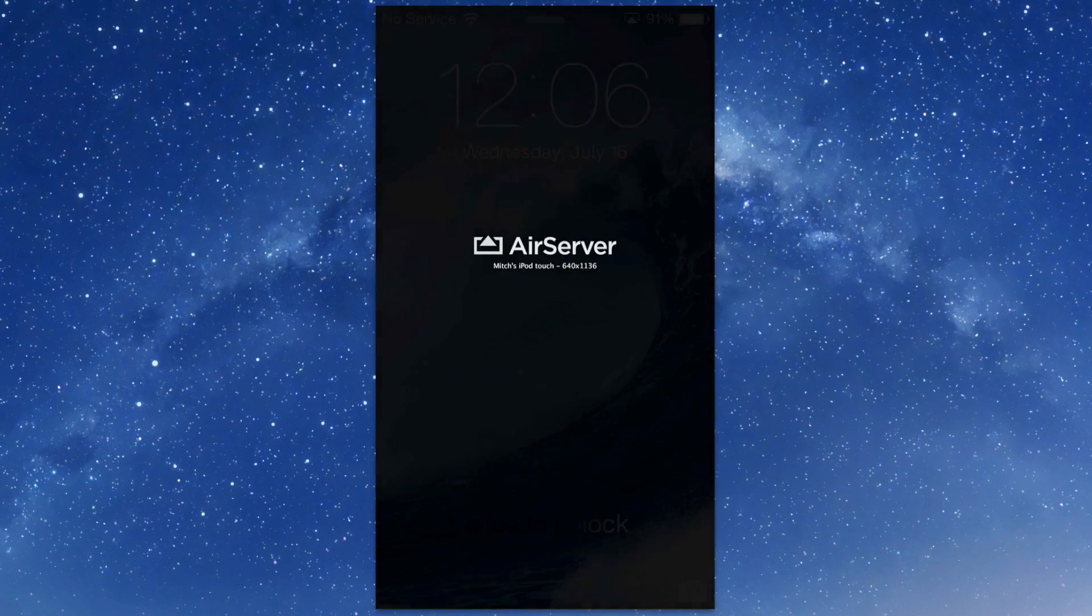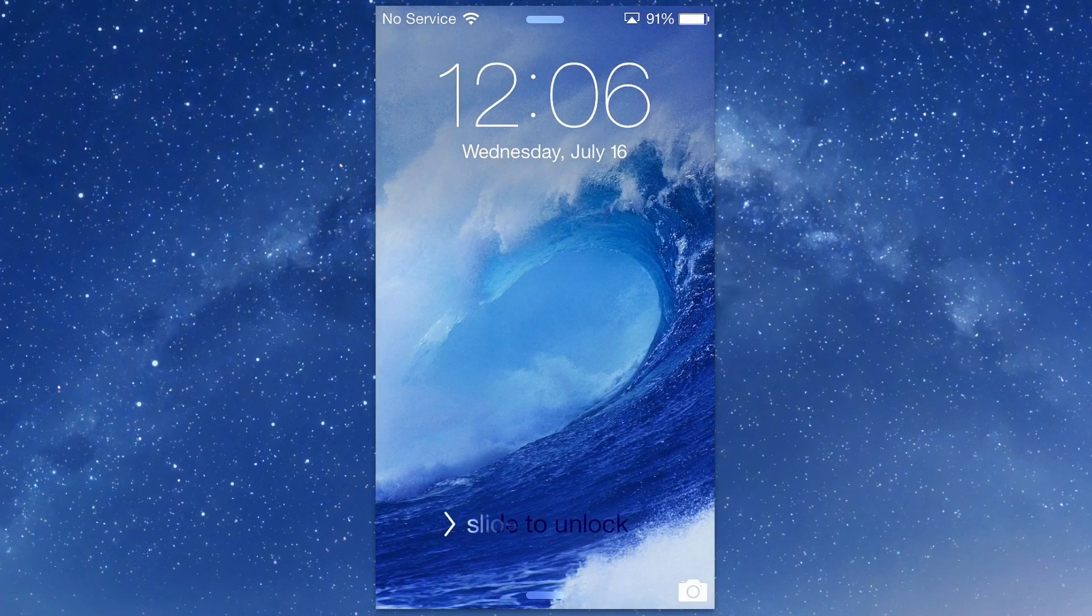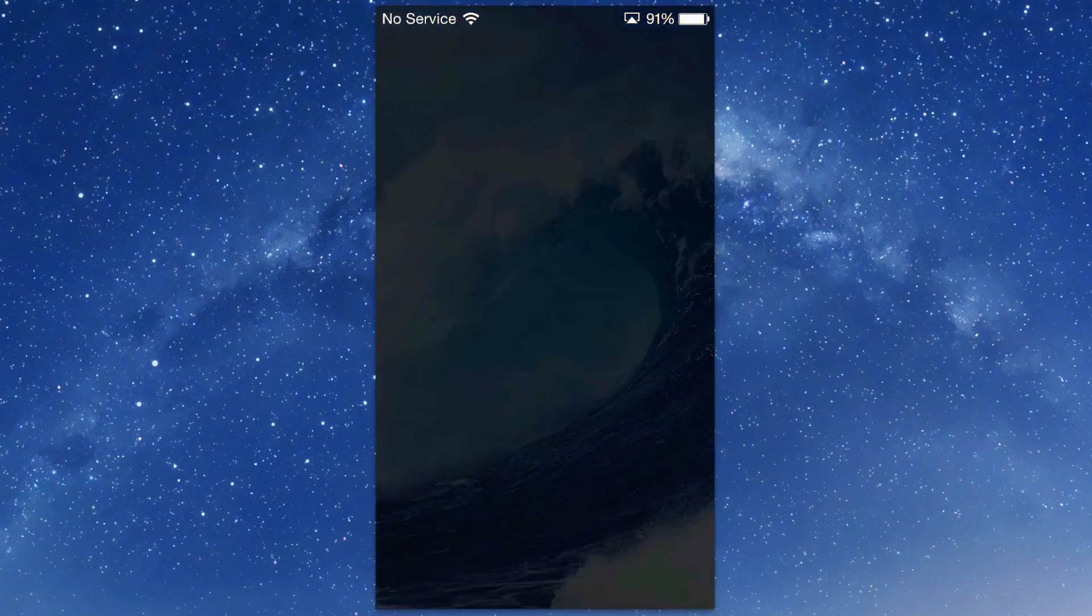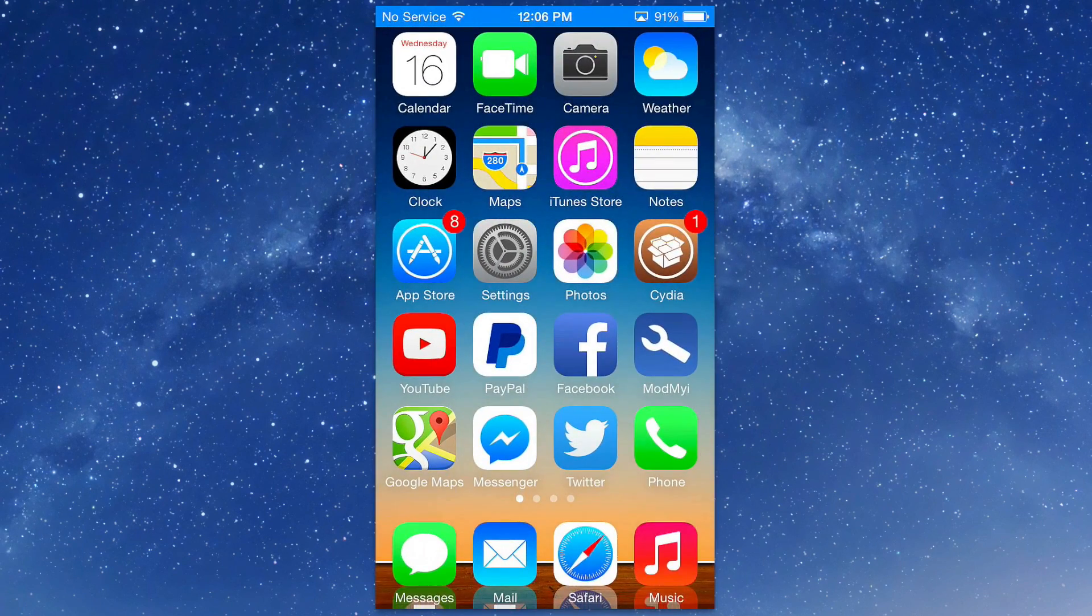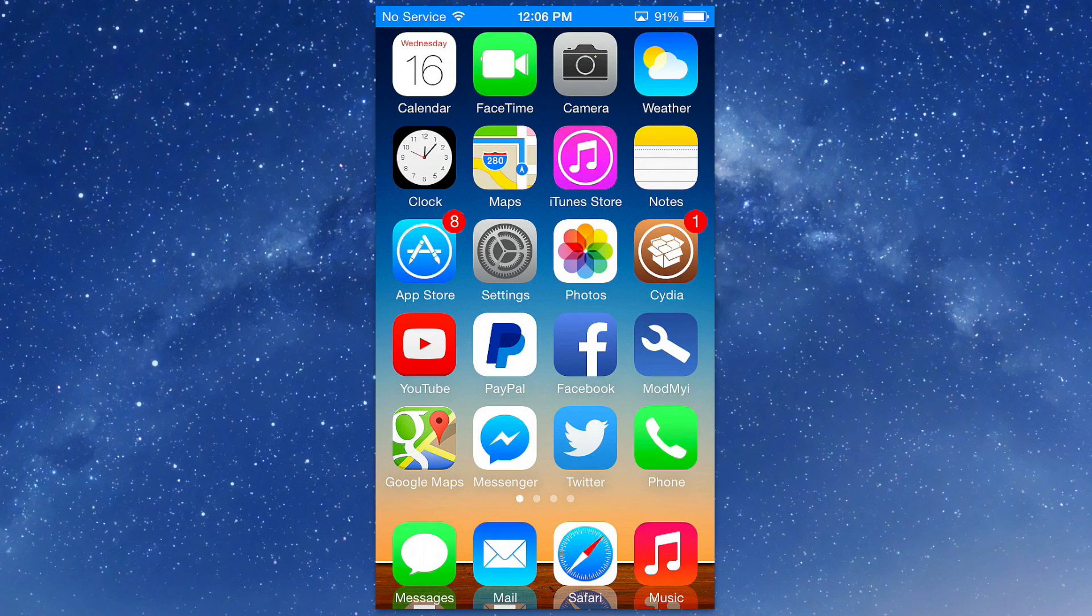Hey YouTube, it's Mitch at iPhoneCaptain.com. Today we're going to be looking at AirServer.